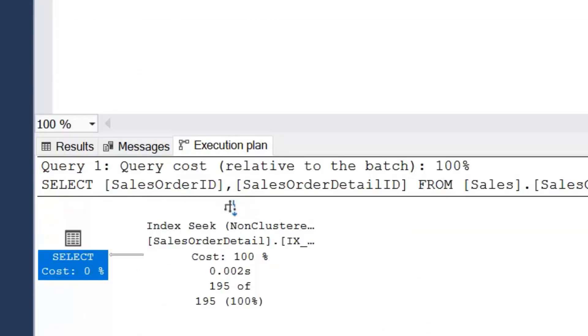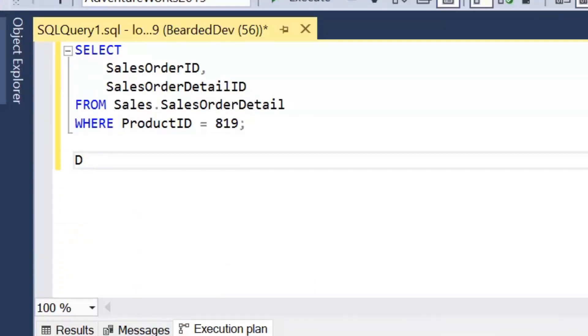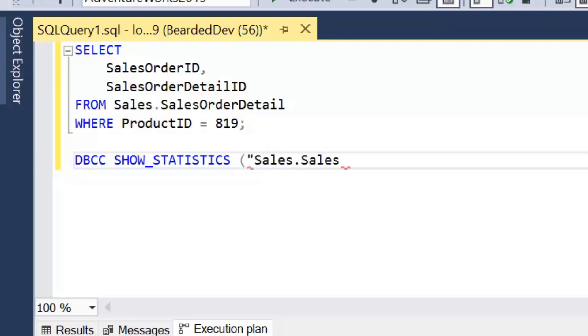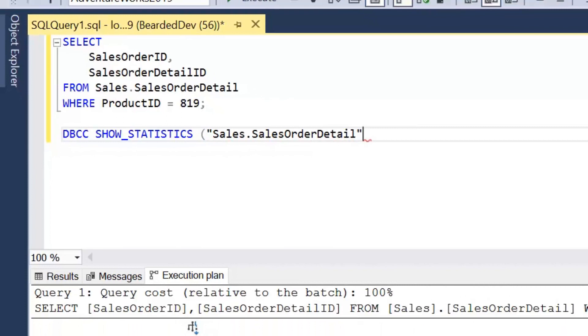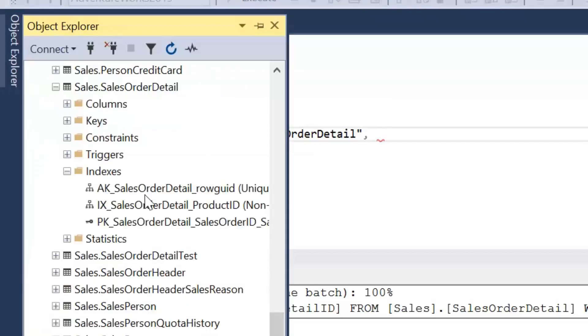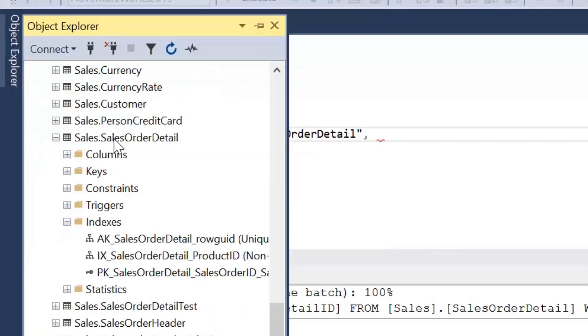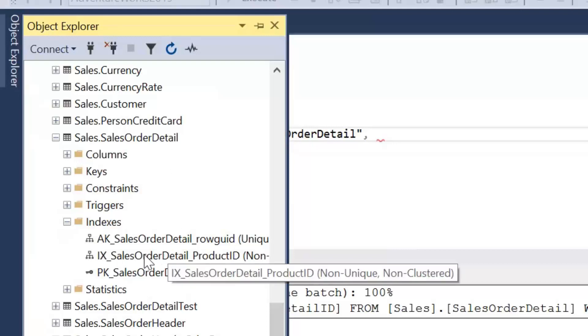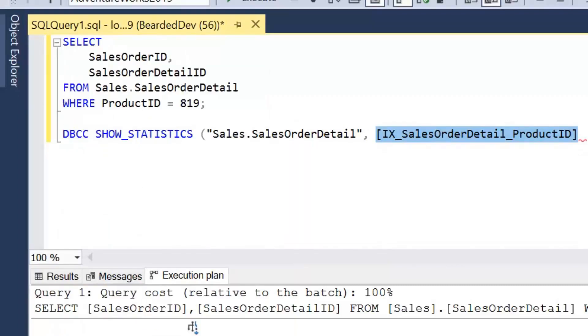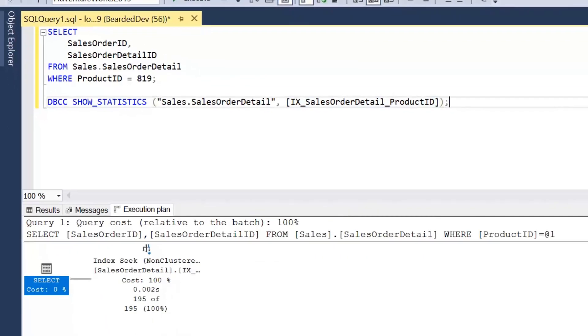So for this we write DBCC SHOW_STATISTICS. And what we pass into this command is the table or indexed view name, and then we can either pass in the statistics name, the index name, or the column name. So in this case what we're going to be passing in is table name, which is Sales.SalesOrderDetail, and the table name is within speech marks. And then we'll have the index name as well. So I'm just going to open Object Explorer. I've got my Sales.SalesOrderDetail table, and I've got my non-clustered index here, which I'm going to conveniently just drag onto the screen. So it's IX_SalesOrderDetail_ProductID. So I'm just going to run this and we'll have a look at what this shows.